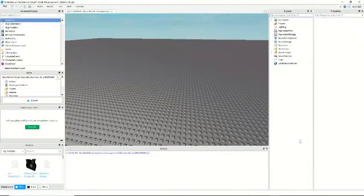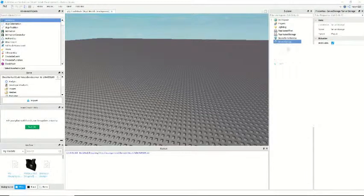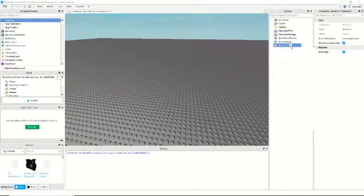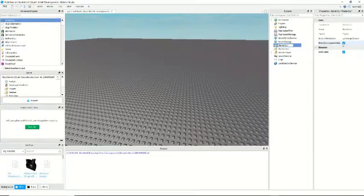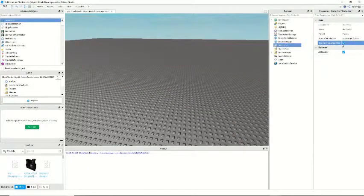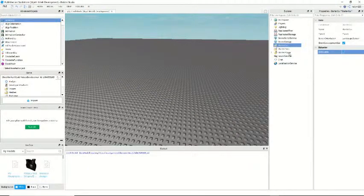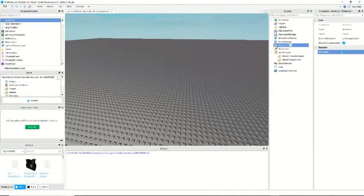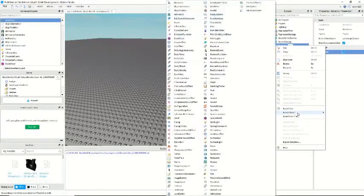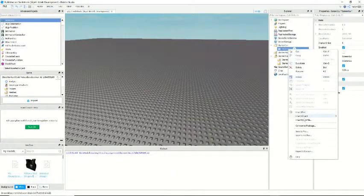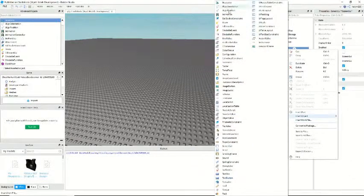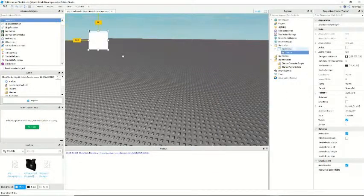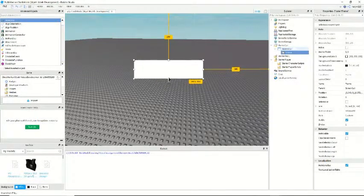So let's insert. Does this work now? No. I don't know why it does that. All right. So just insert a screen GUI and then insert a frame, I believe. All right, so we're going to start on the UI for the scripting.